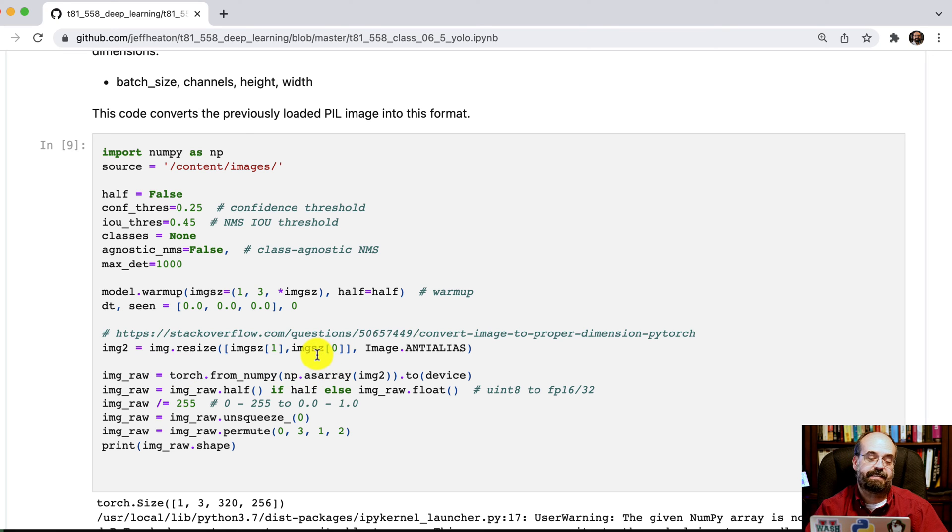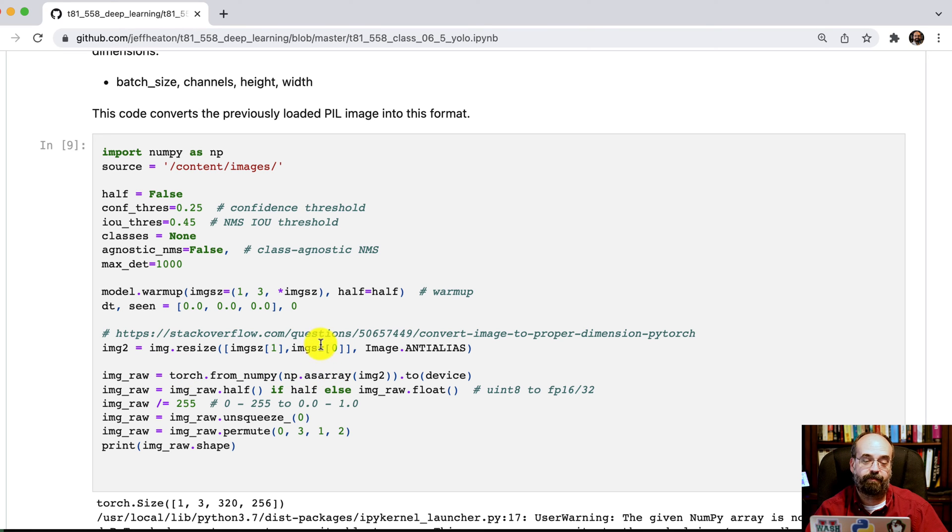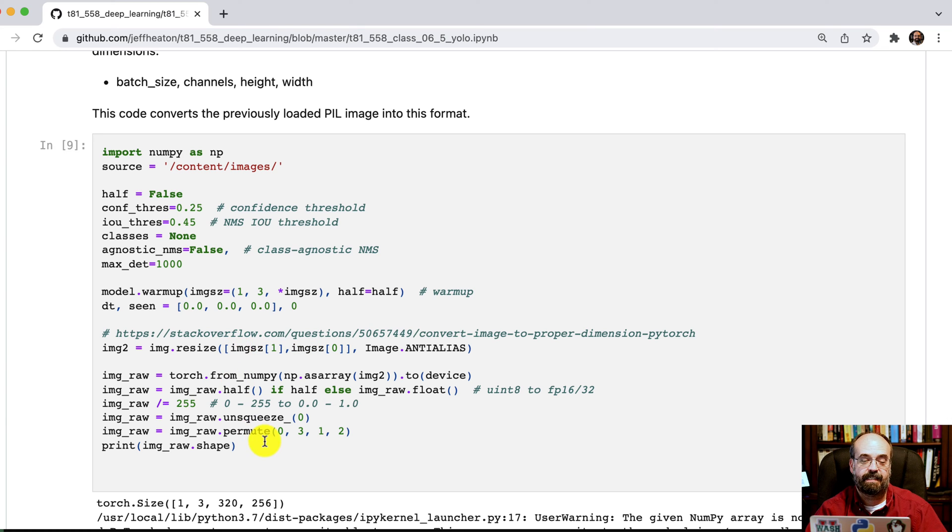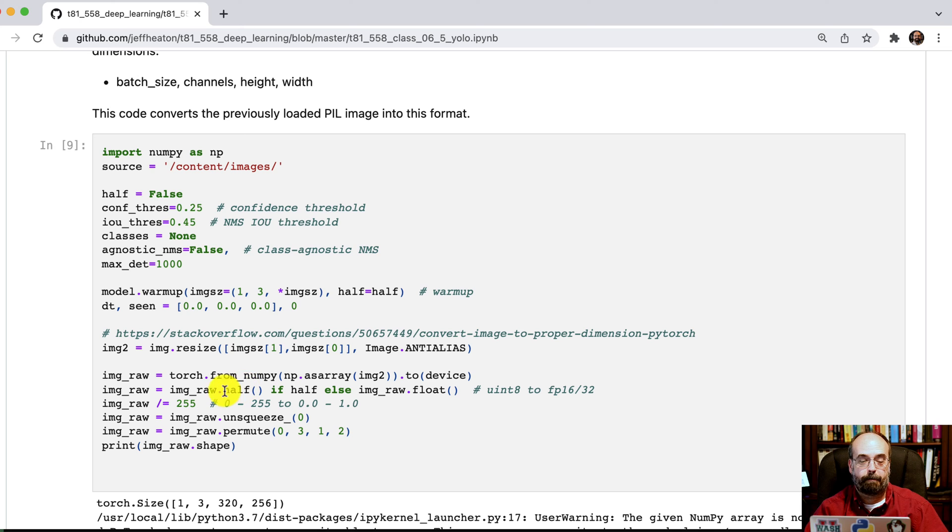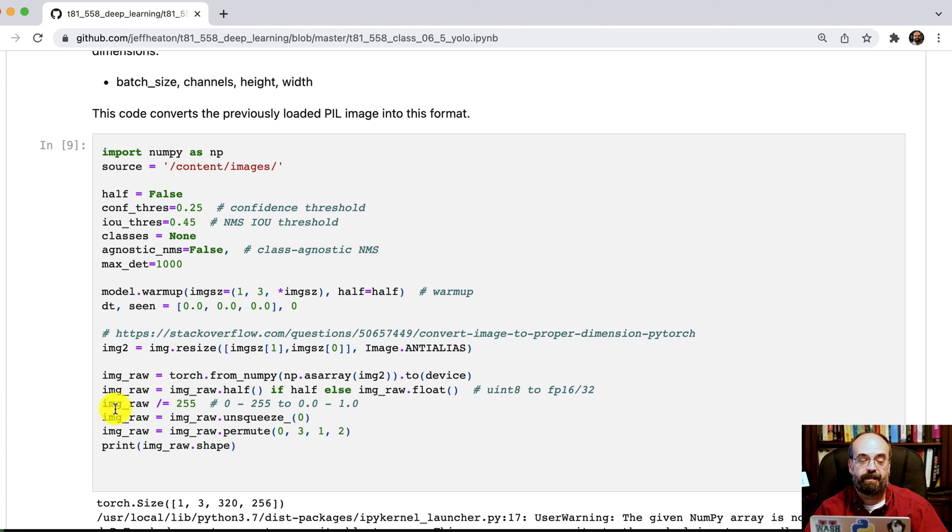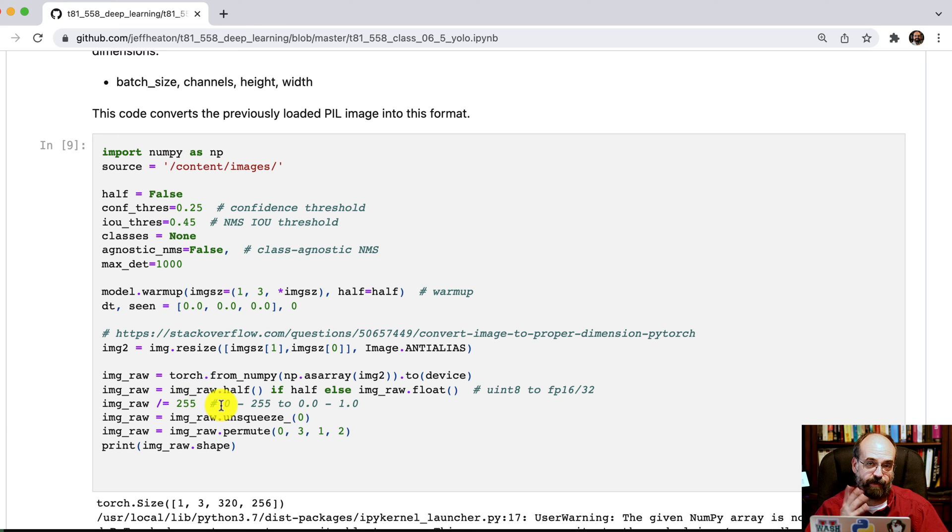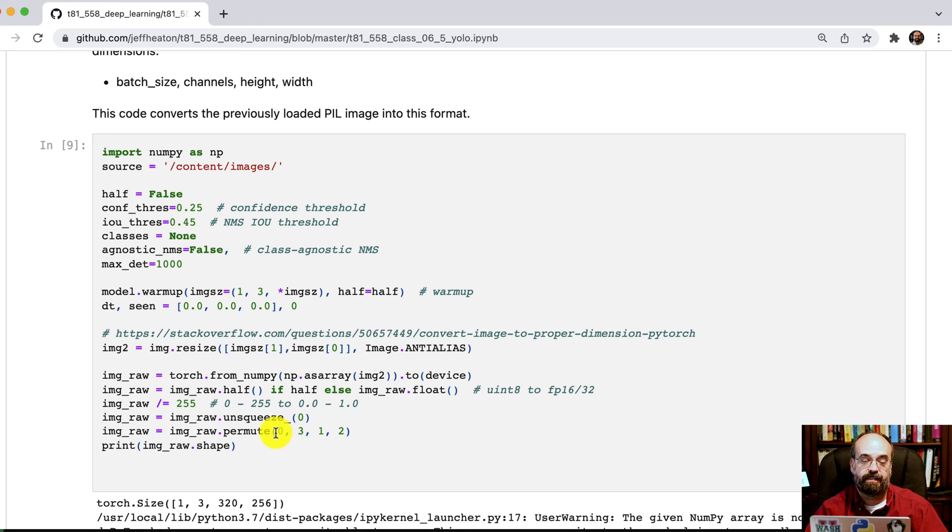And then we basically create the image. So since it's height versus width, we have to flip these two around to deal with the way PyTorch wants things.